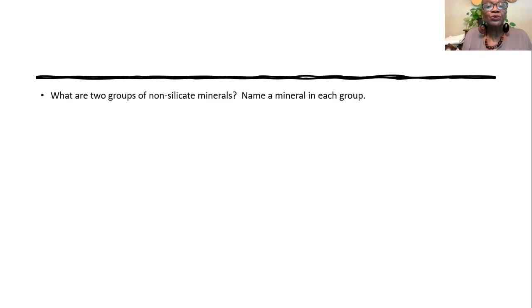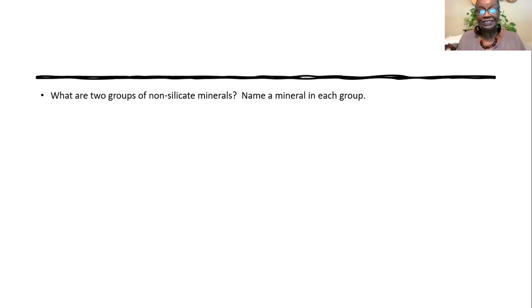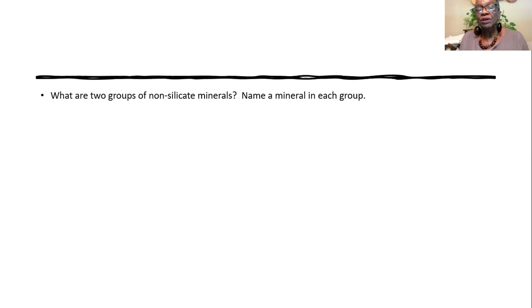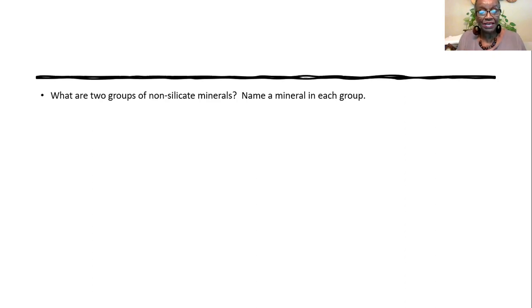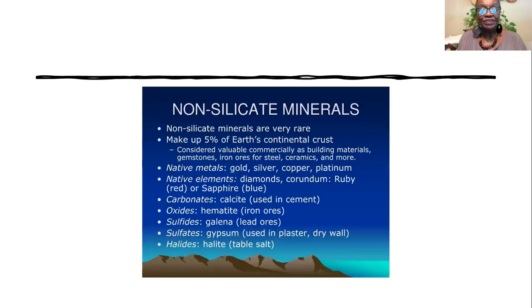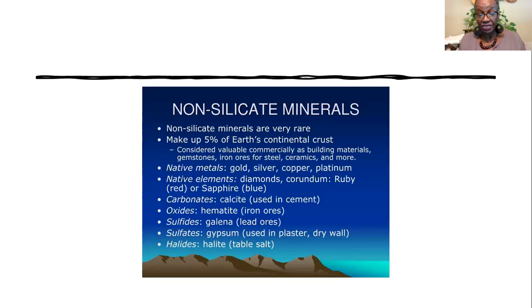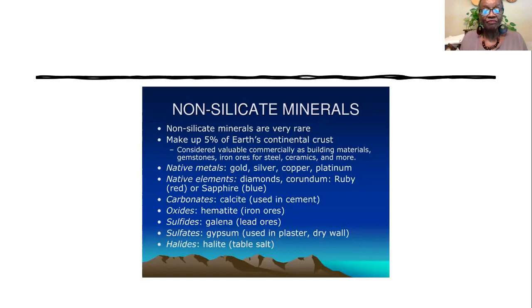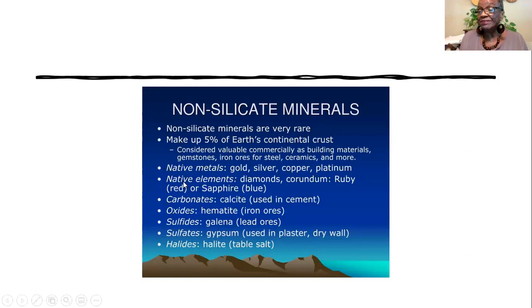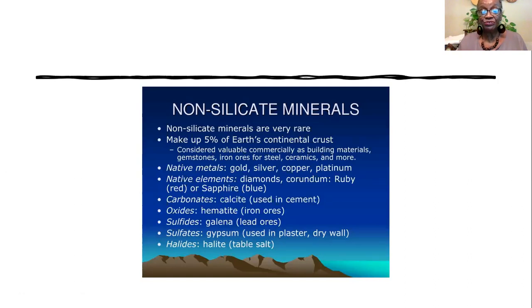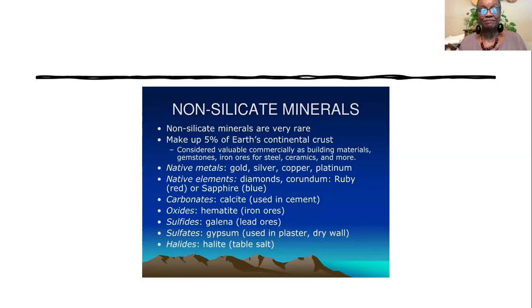What are two groups of non-silicate minerals? We're thinking about those minerals that do not have any silicon or oxygen in them. And then it says name a mineral in each group. There are more than two groups of non-silicate minerals in our text. And you saw more than two on the lecture that I gave. So, I put a whole list on here because if you were answering the question or if you've already done it, you probably picked two and your classmate may have picked another two.